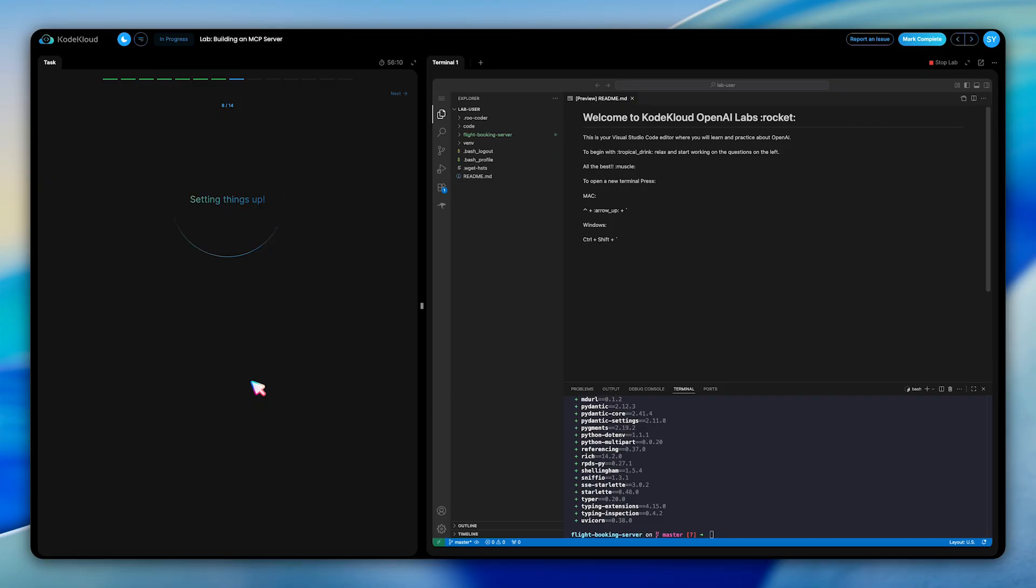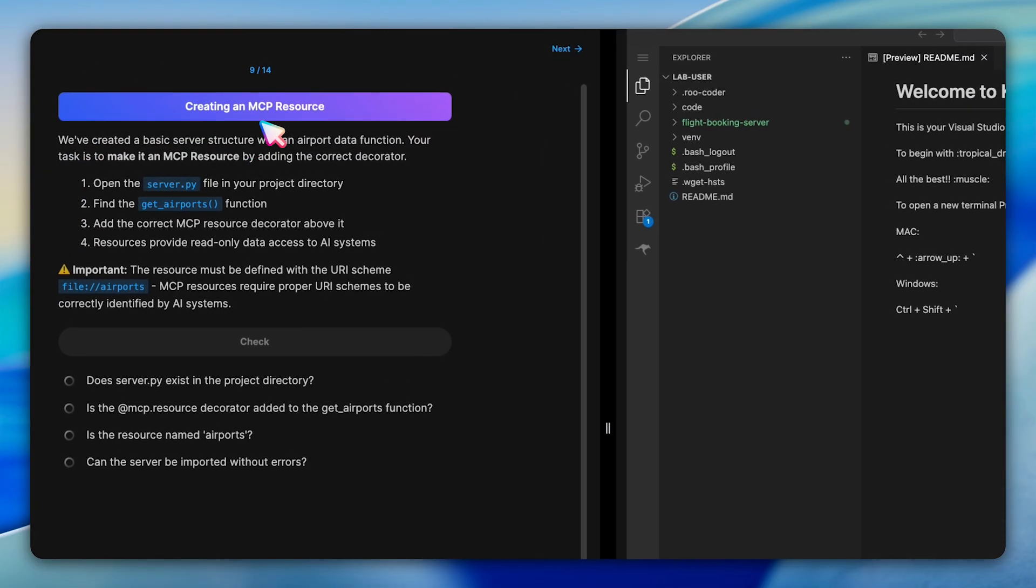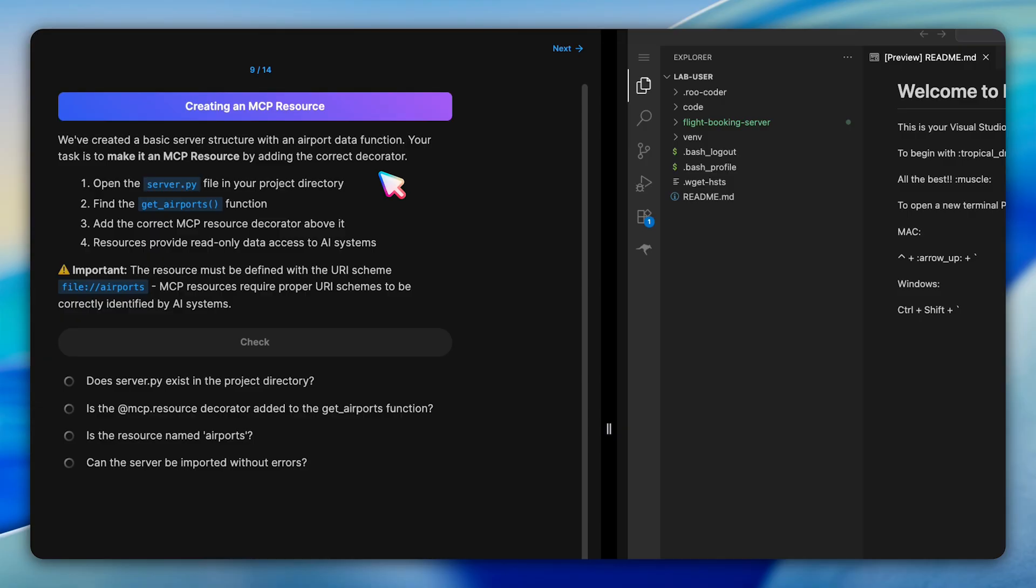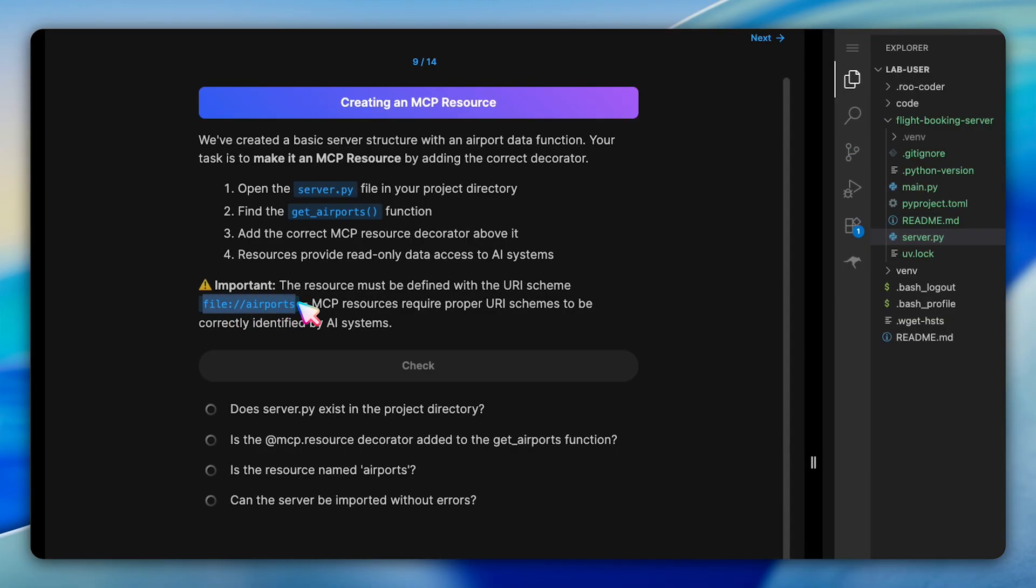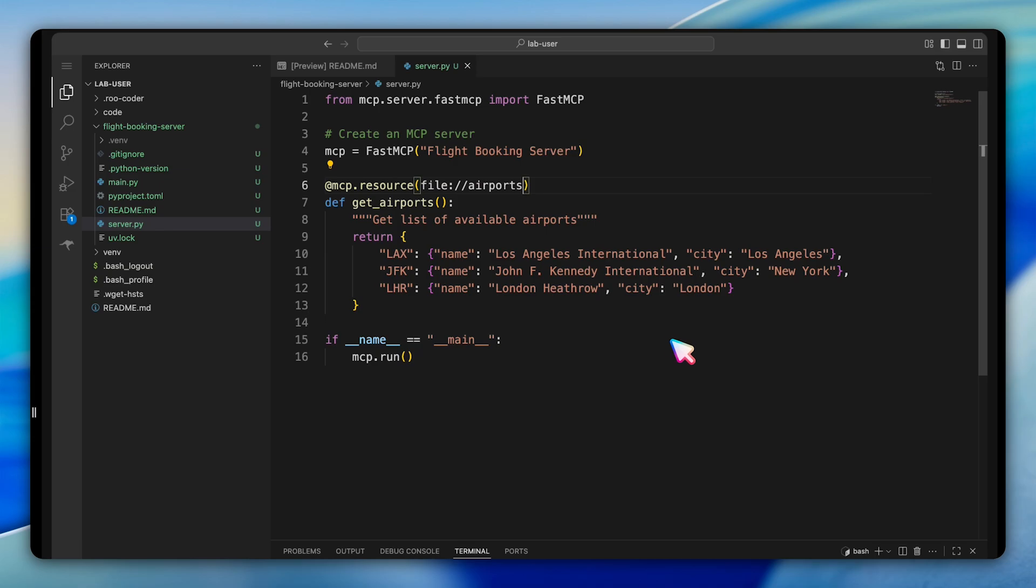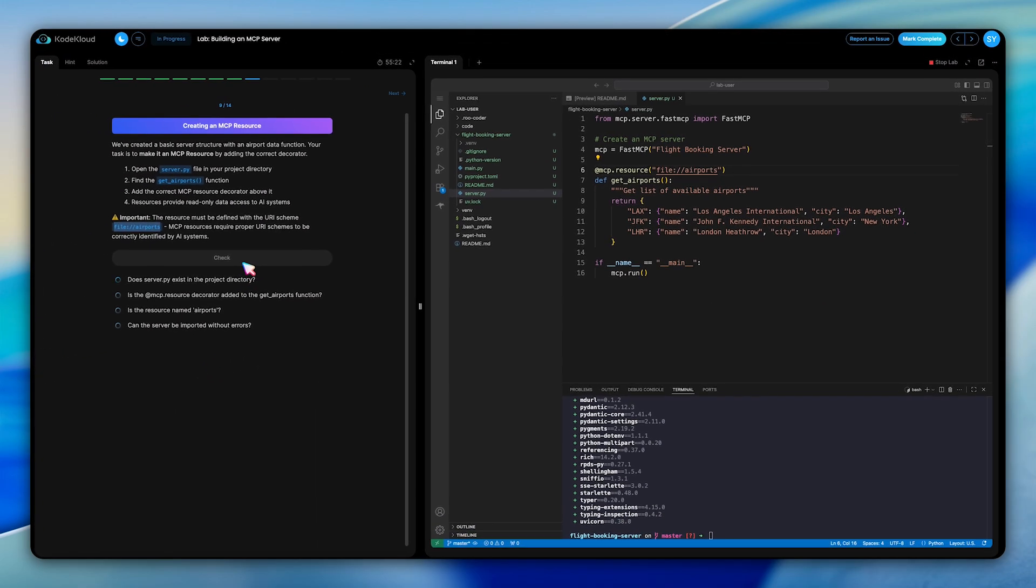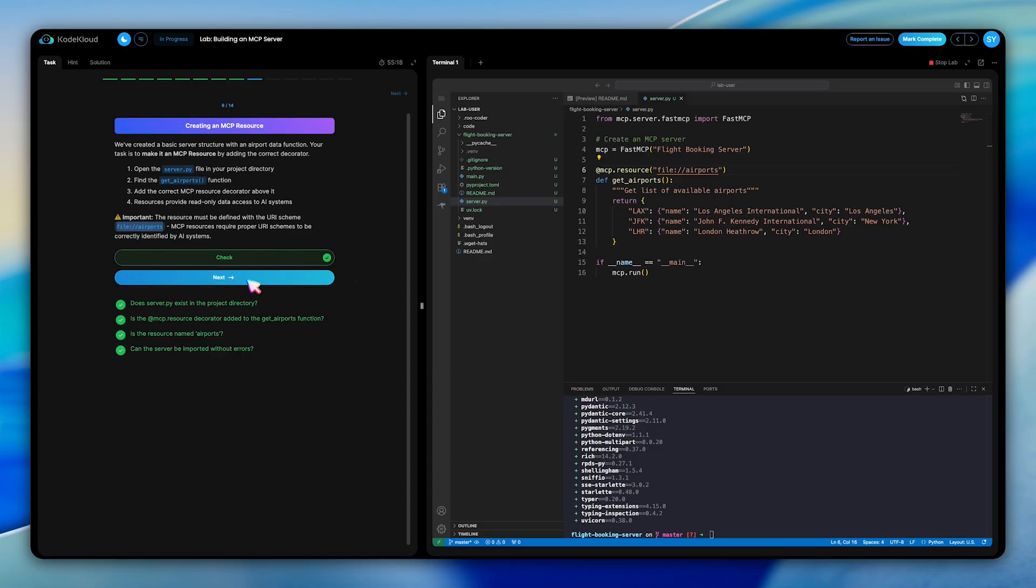The next task gets us into actual MCP development. We're asked to create an MCP resource by adding the correct decorator to a get airport function. The important detail here is that resources require proper URI schemes, so we need to use @mcp.resource with the URI file://airports. This exposes our airport data as a read-only resource that AI systems can query.